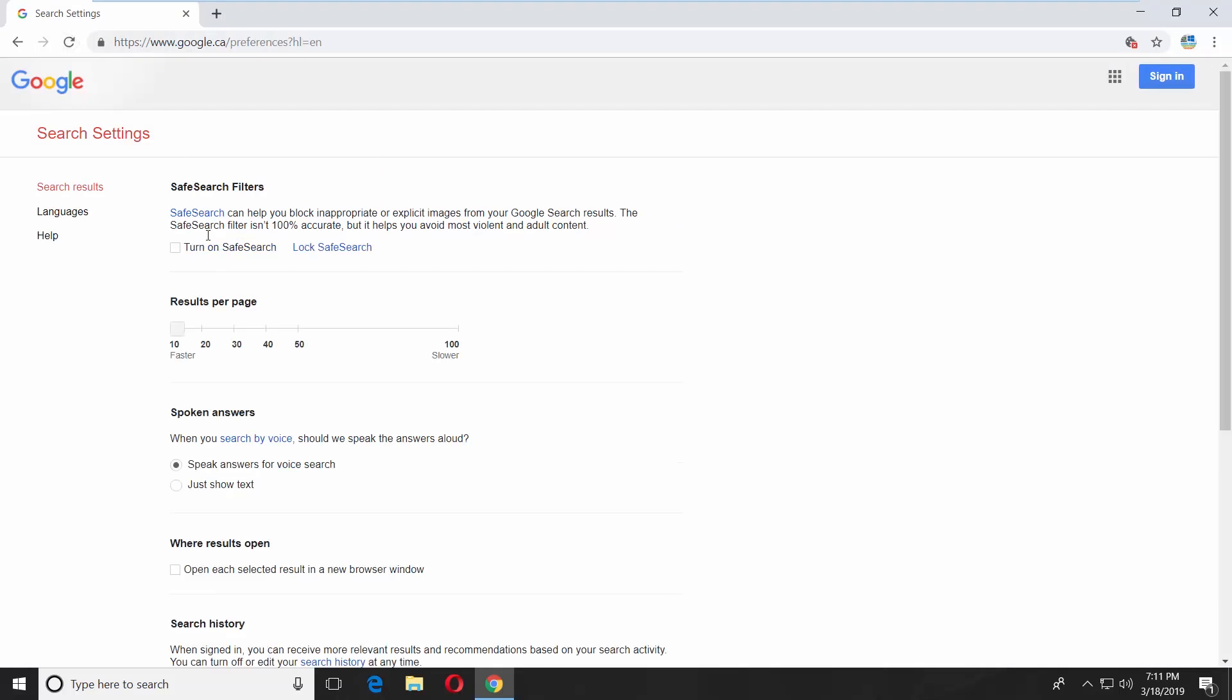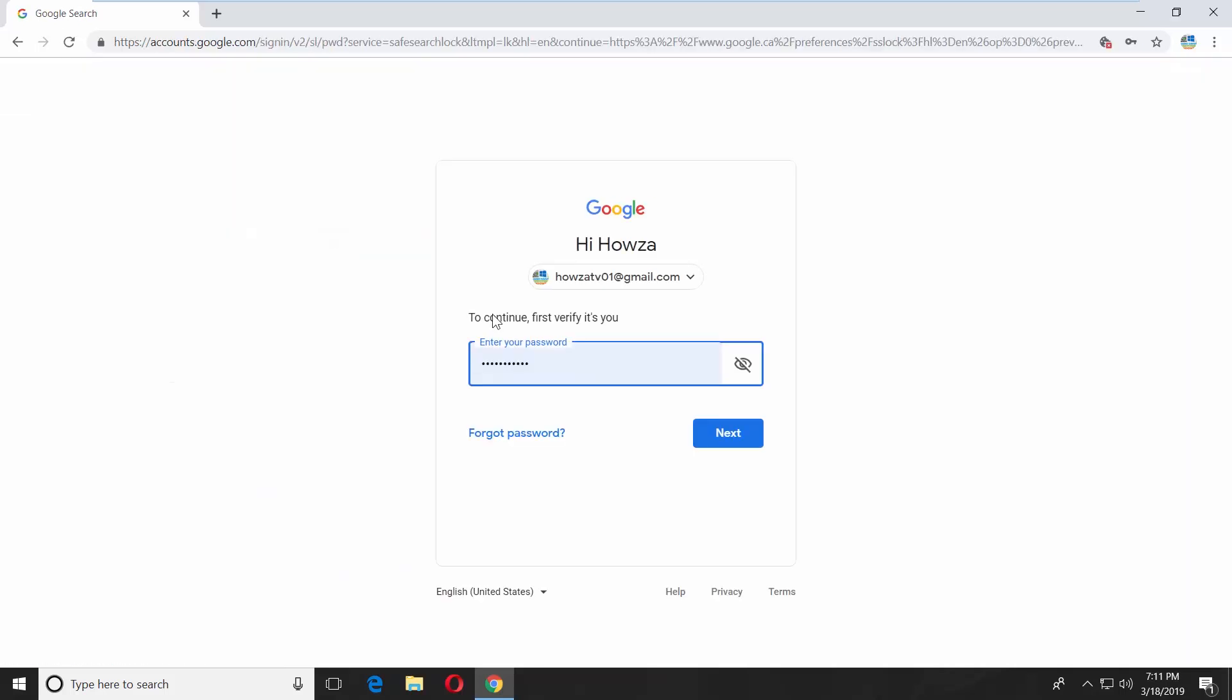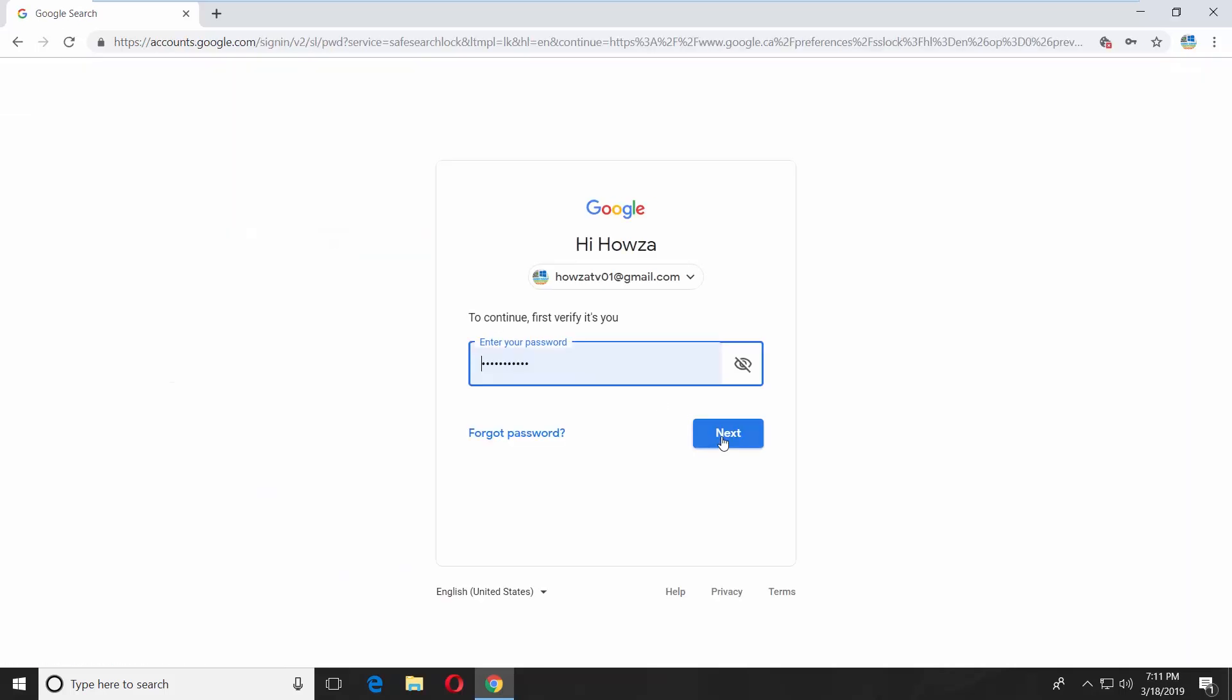Check the turn on safe search option. Click on lock safe search. Log into your Google account.